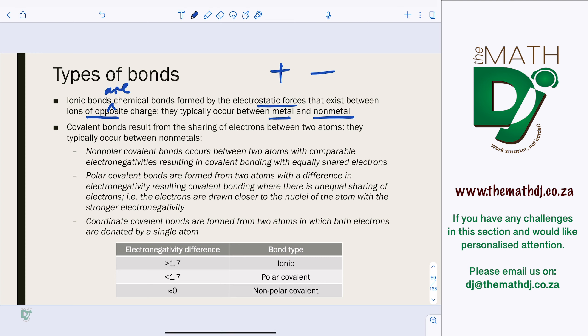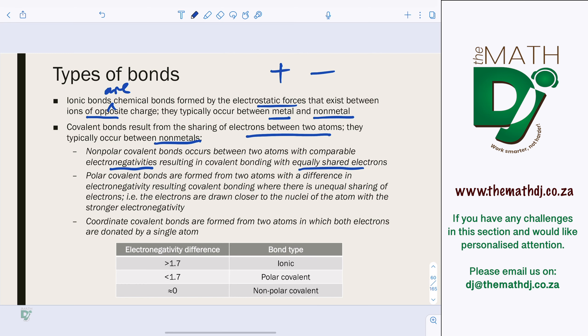Covalent bonds result from the sharing of electrons between two atoms, typically between non-metals. Non-polar covalent bonds occur between two atoms with comparable electronegativities, resulting in equally shared electrons.